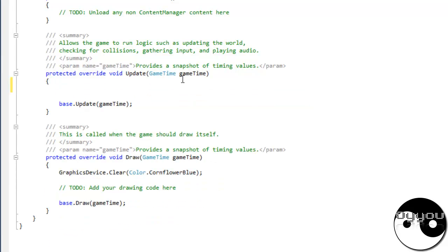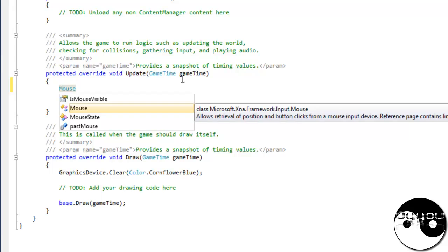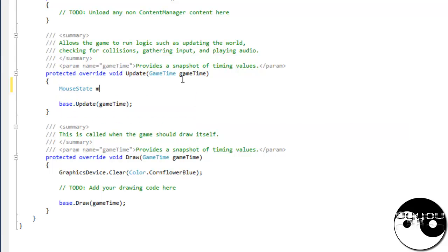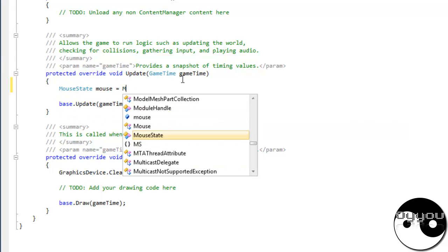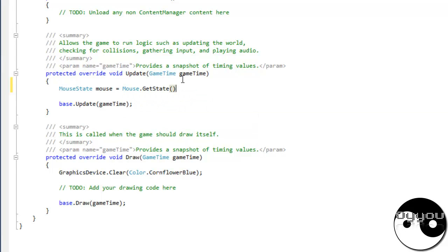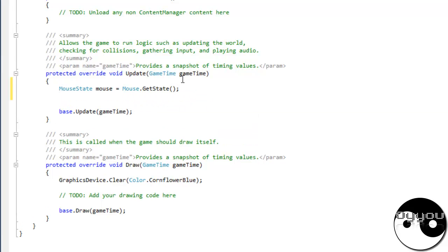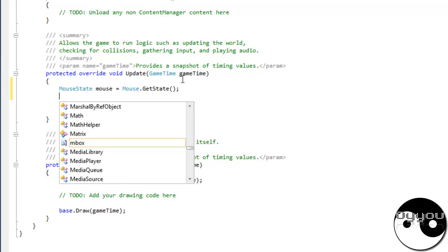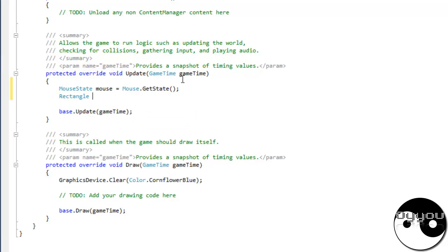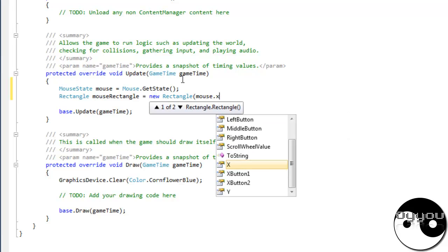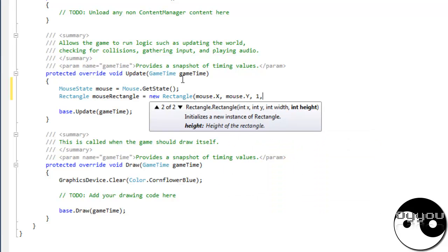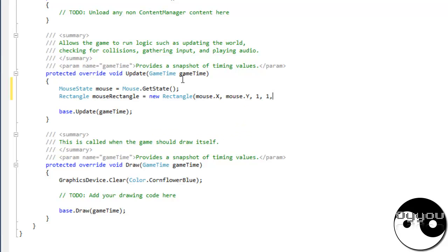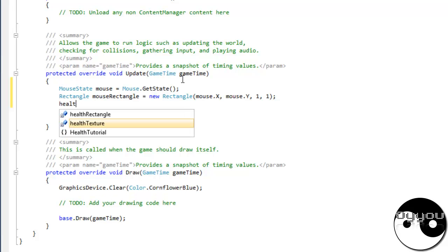But first I will do mouse state mouse, mouse get state, and then mouse, not mouse even, rectangle rectangle new rectangle x y. That's just so I can click the player and have him die.